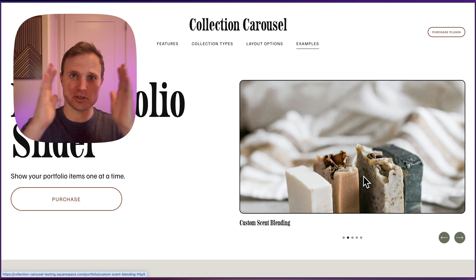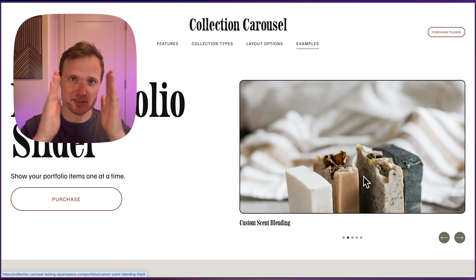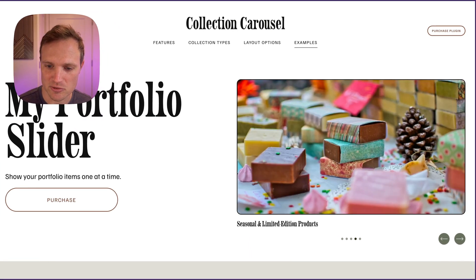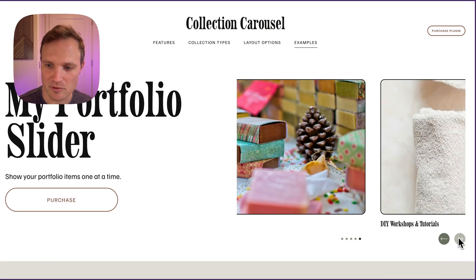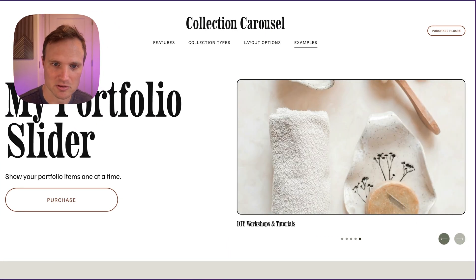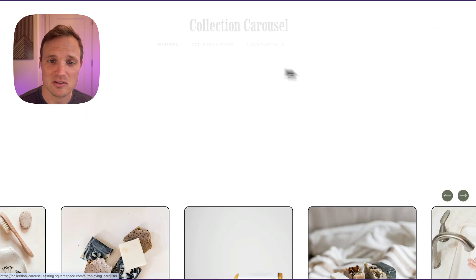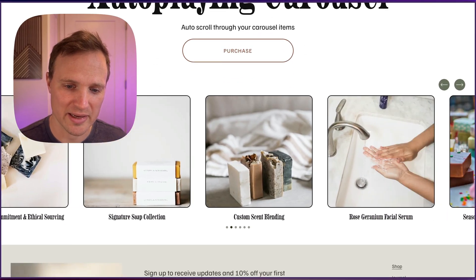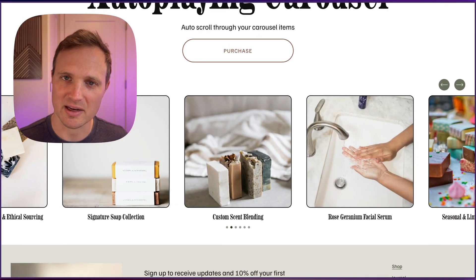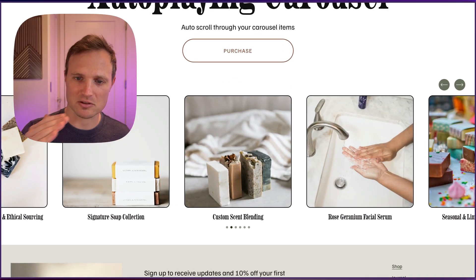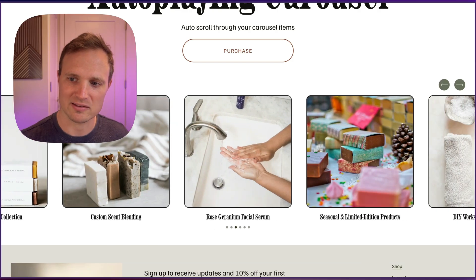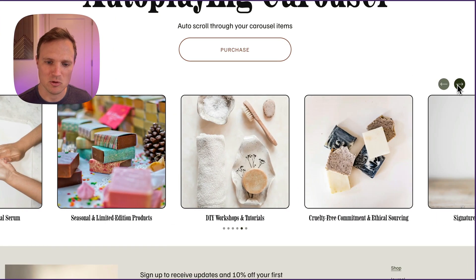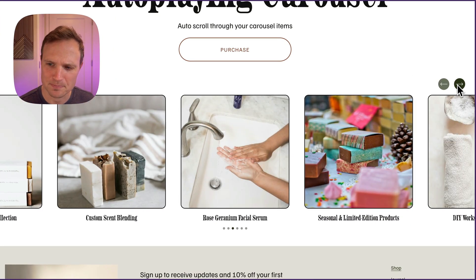On desktop large, medium on a tablet, or small on a mobile, you can choose how many items are in view. Here's an example just showing one. Another option is autoplay — this is really nice. It just autoplays every three seconds, moving to the next item, and of course you can interrupt it and move it wherever you want.